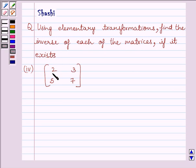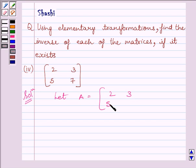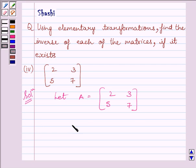The given matrix is [2, 3; 5, 7]. Let us now start with the solution. First of all, let us assume A is equal to the matrix [2, 3; 5, 7]. Now, to find A inverse by using the method of elementary row transformation, we will write A is equal to I·A, where I is the identity matrix.